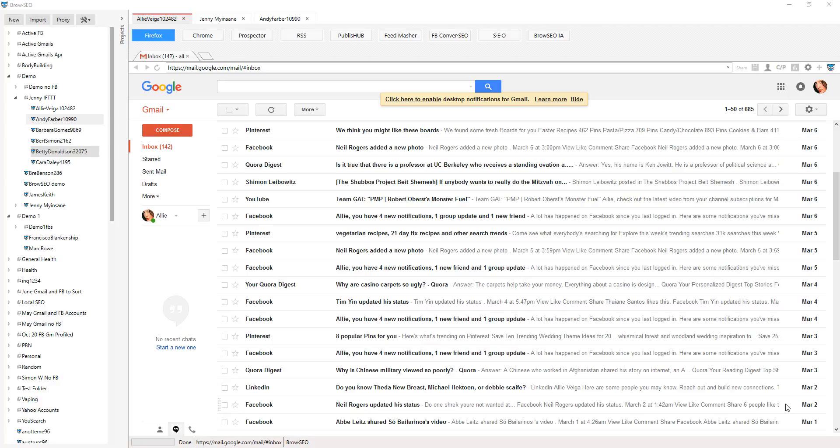Hey guys, welcome. I'm going to show you a quick hack on how you can use the SEO module to help you literally post to any site on the internet with ease.